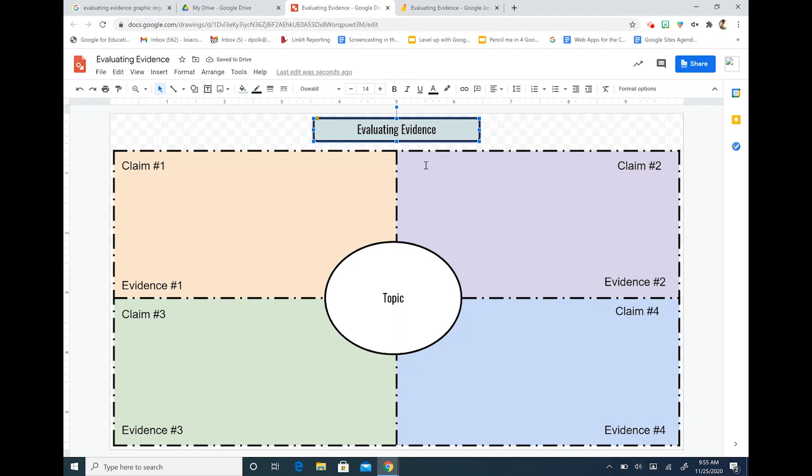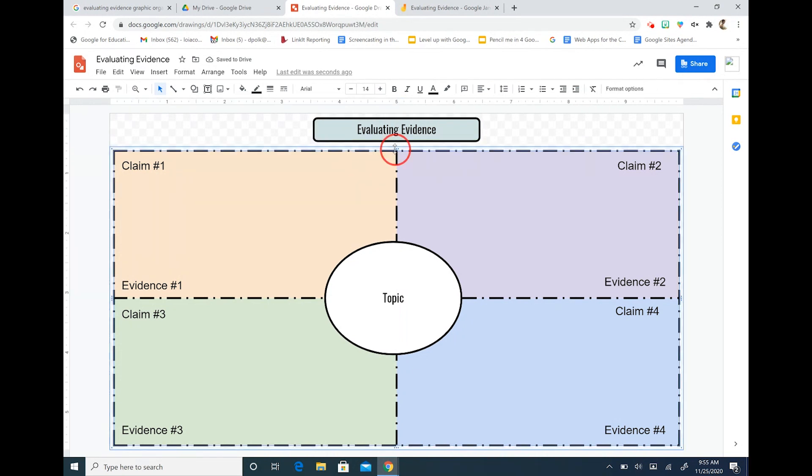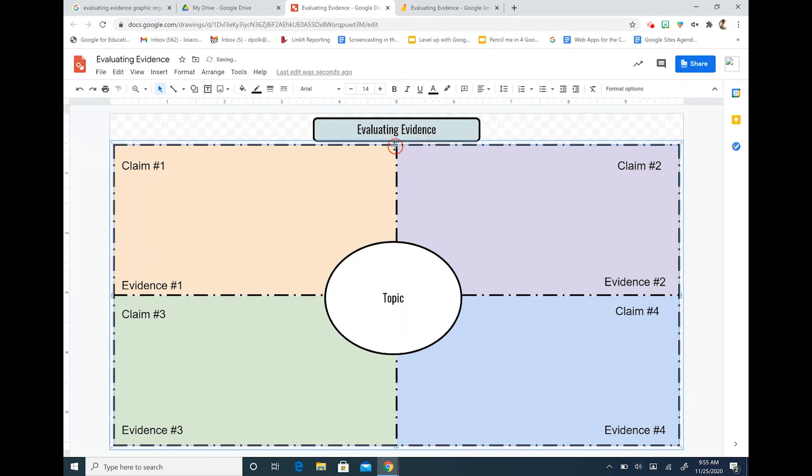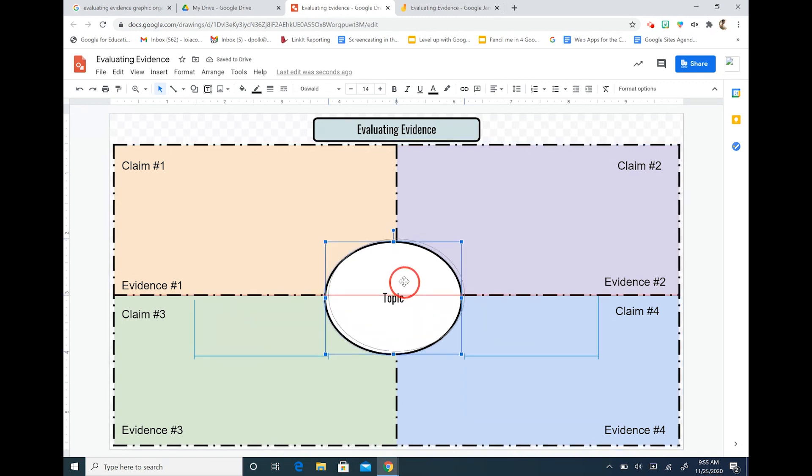I can make this bigger or smaller depending on how I want it to fit my screen. But that's basically it.